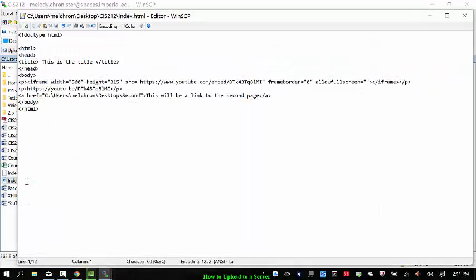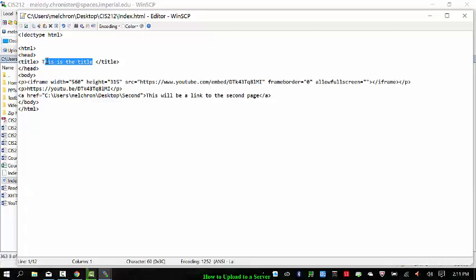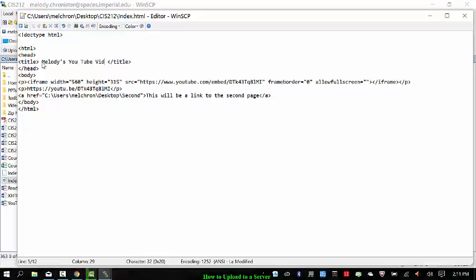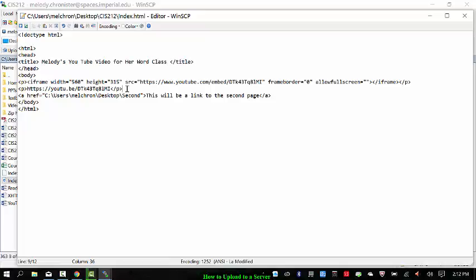I open it up to see what it is and look. Okay, so I have a very generic HTML once more. It says this is the title. I'll change the title to say, Melody's YouTube video for her Word class. And down here I have an embedded YouTube link to my YouTube video for my Word class.